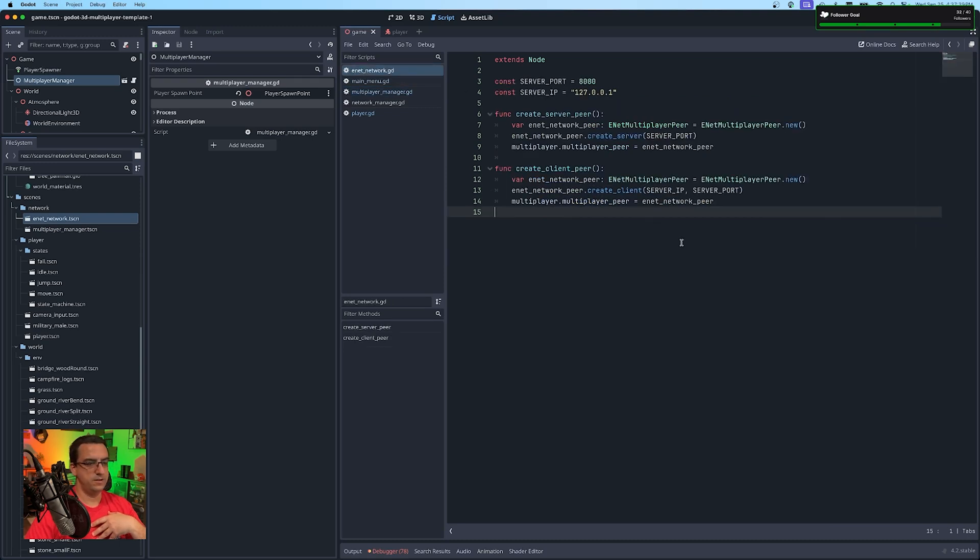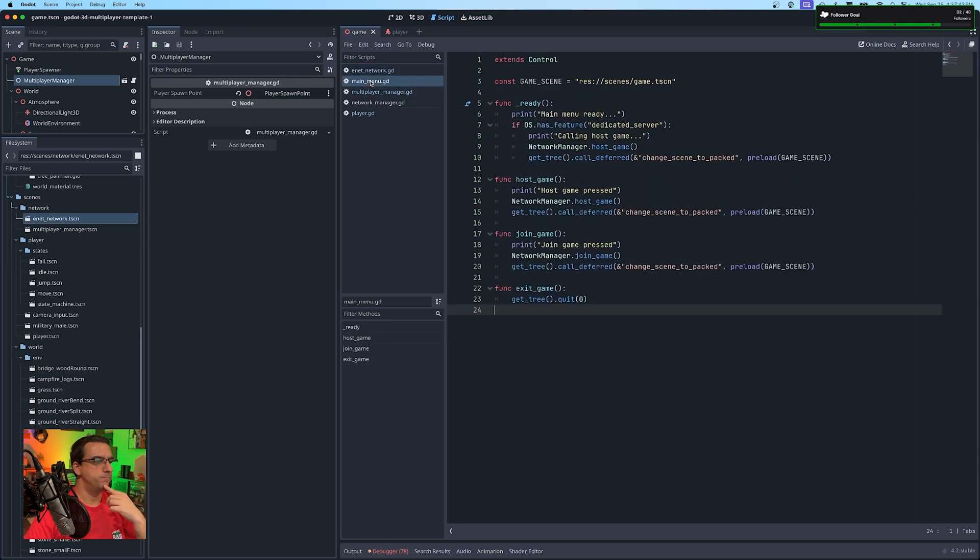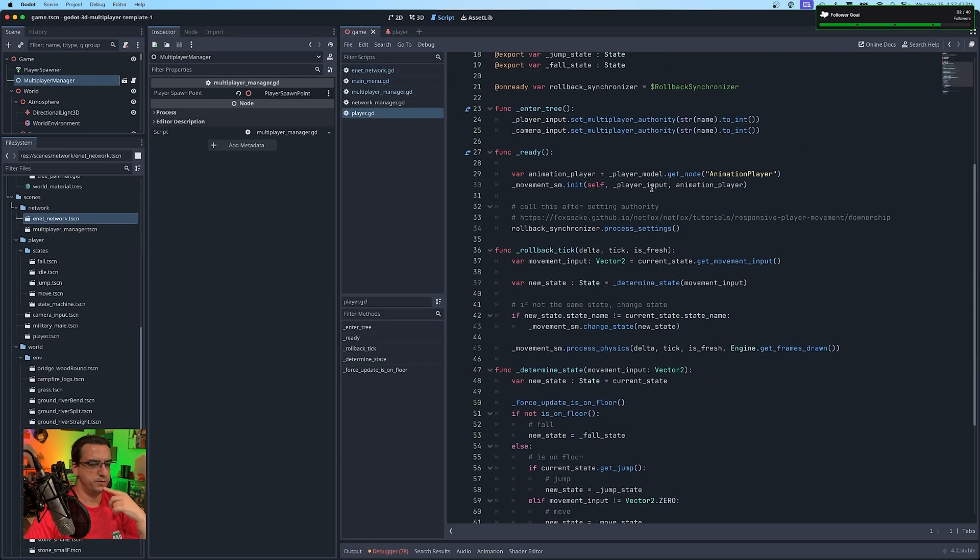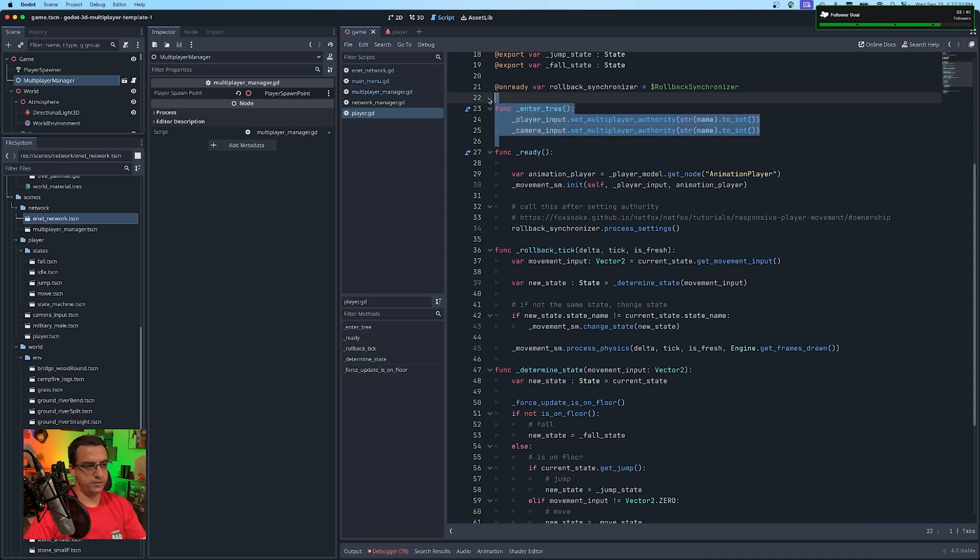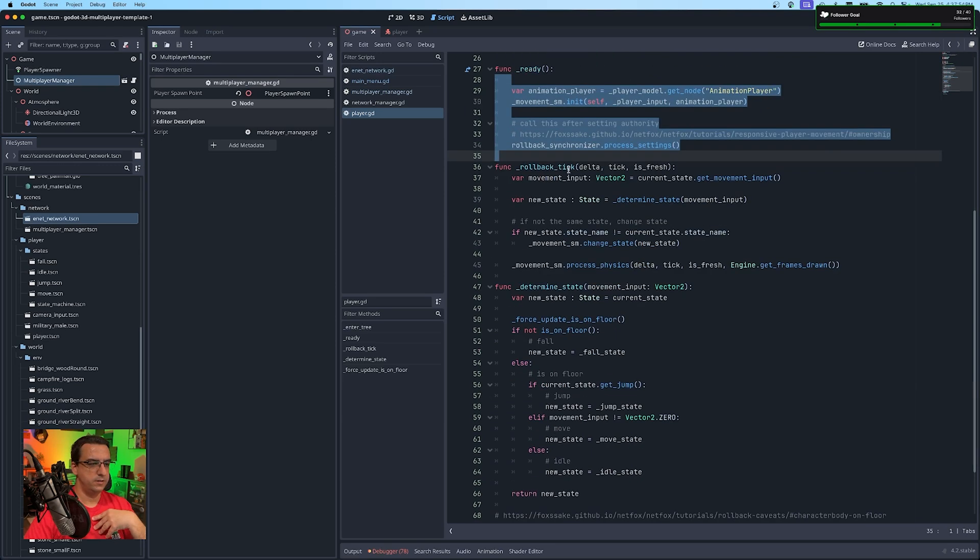Your e-network is just the actual setting up the multiplayer peers. Main menu, pretty self-explanatory. And then of course your player script, which handles, you know, player setting the authority on the camera and the input handle setting up NetFox.